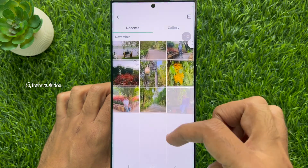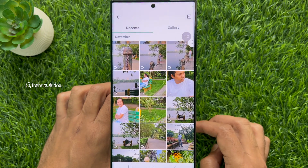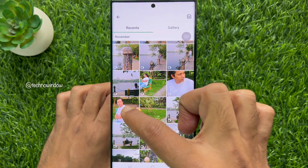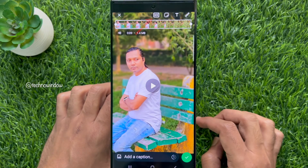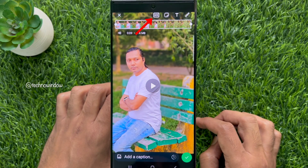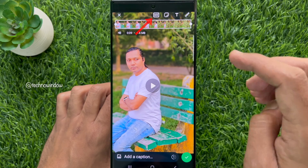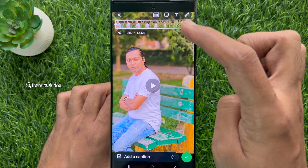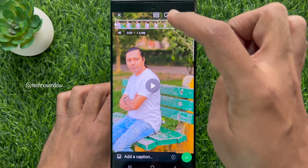From the photo gallery, select any HD video. Here you will see a new button on the HD video. Tap the HD button.